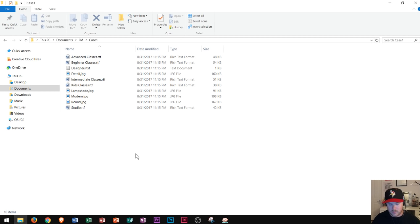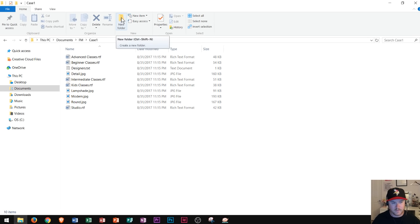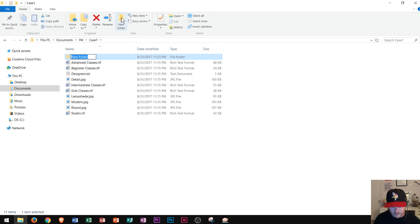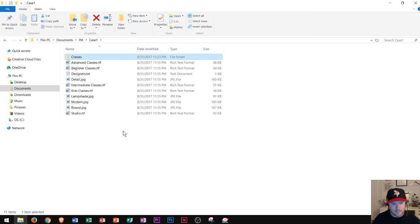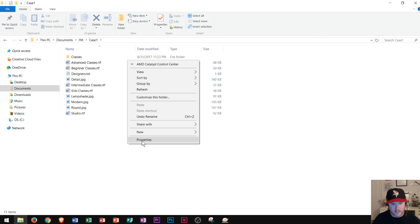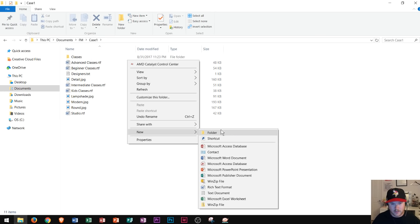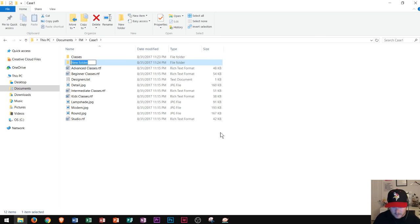So right now inside of File Explorer I'm going to create new folders. The first way is to go up here to Home, go to the New group, and click on New Folder. I click New Folder and I'm going to call this one 'classes' and press Enter. Another way to create a folder is to go anywhere in the blank white space, right-click, go to New, and then choose Folder. I do that and type in 'design' and press Enter.